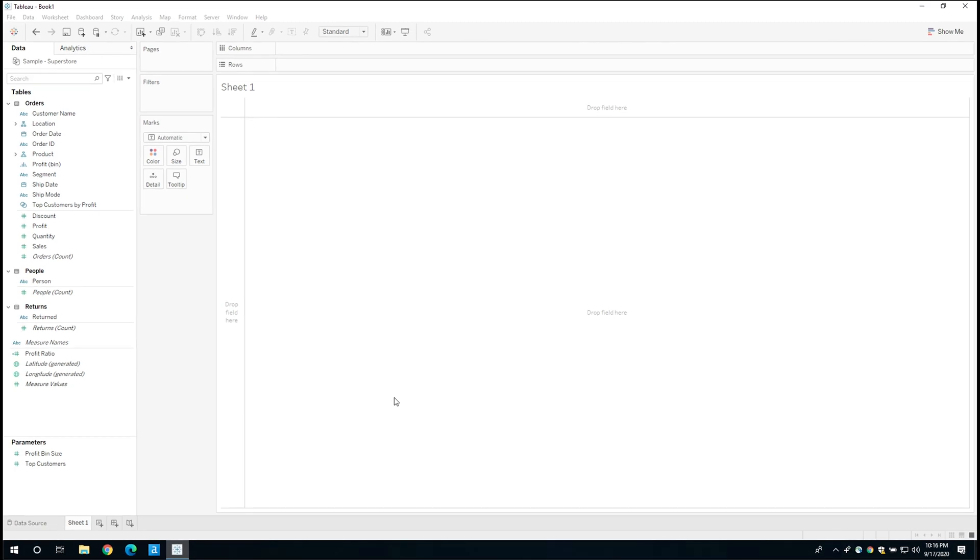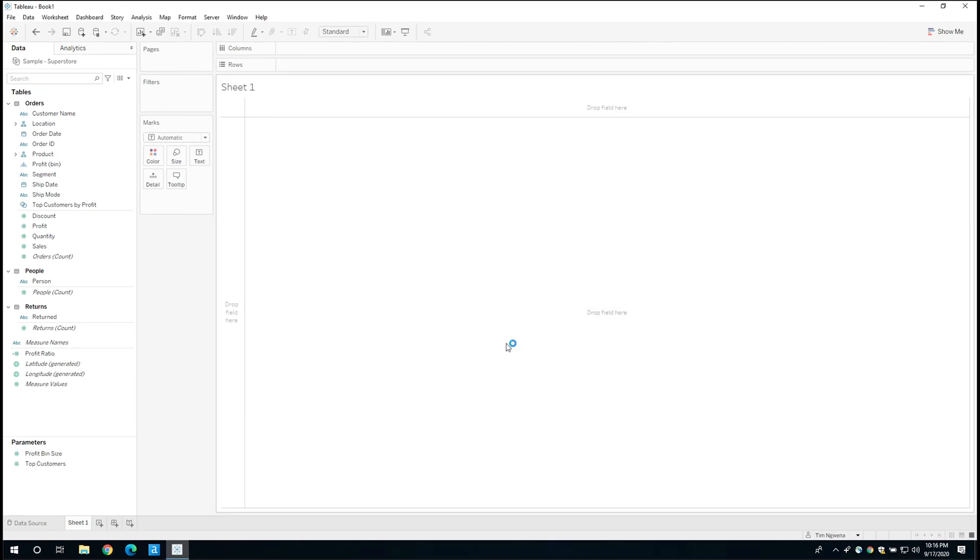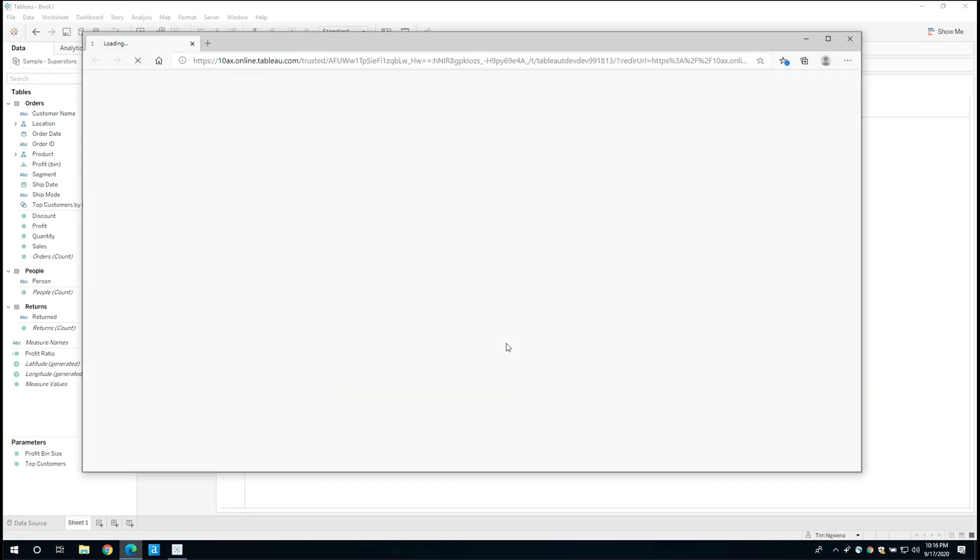So let's go ahead and click publish. And as this goes up to server, it will open up this window. Now that it's opened up this window, this is where we actually set up our refresh schedule for Tableau Bridge. Let's wait for this to load.